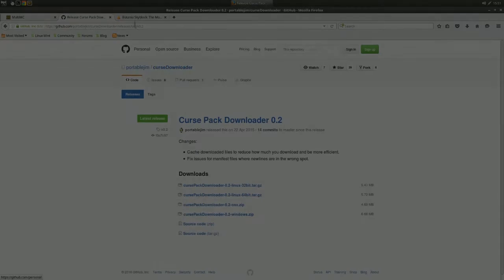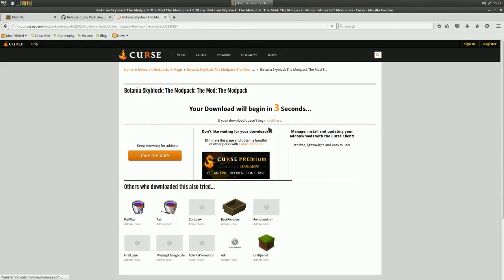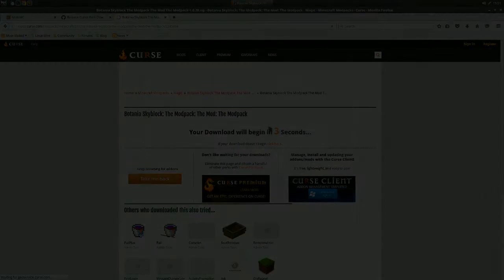And finally, download your modpack of choice. In this tutorial I will use the simple yet excellent Botania Skyblock modpack. I will leave the download link below.